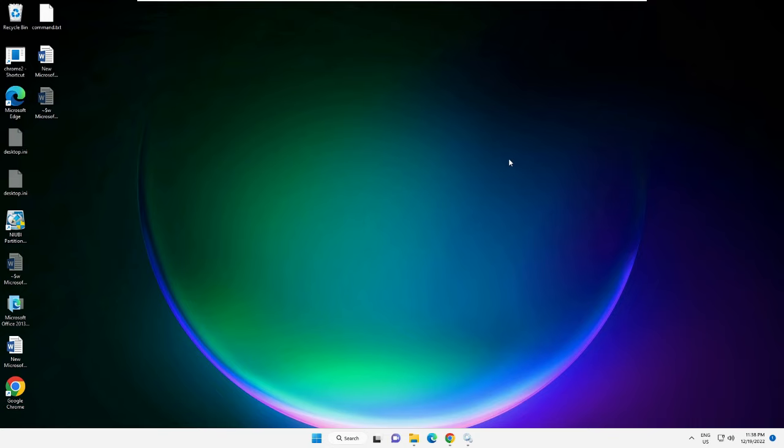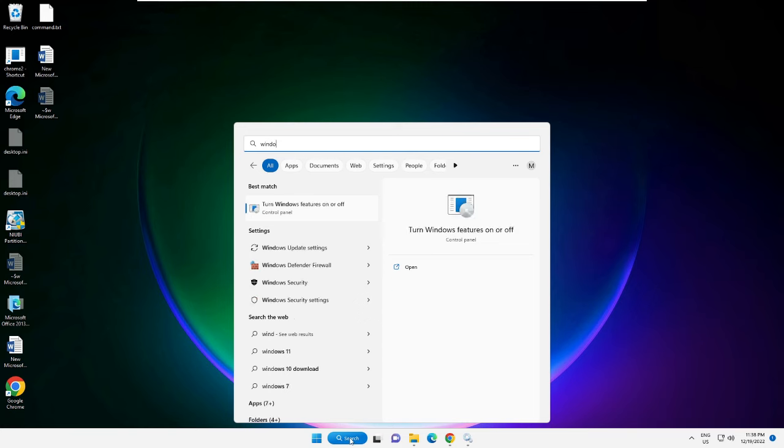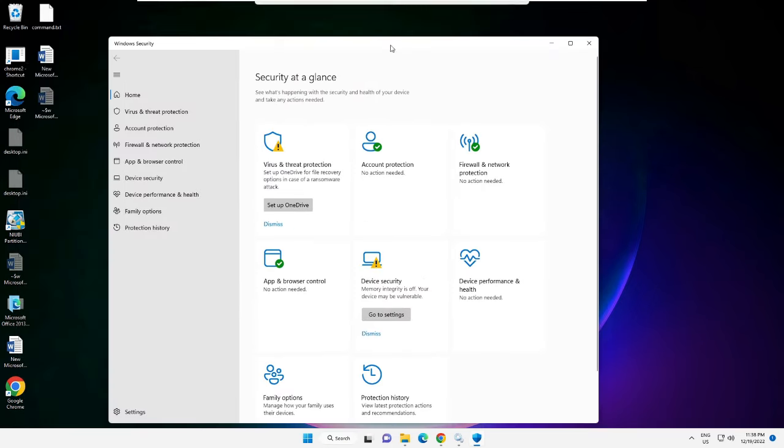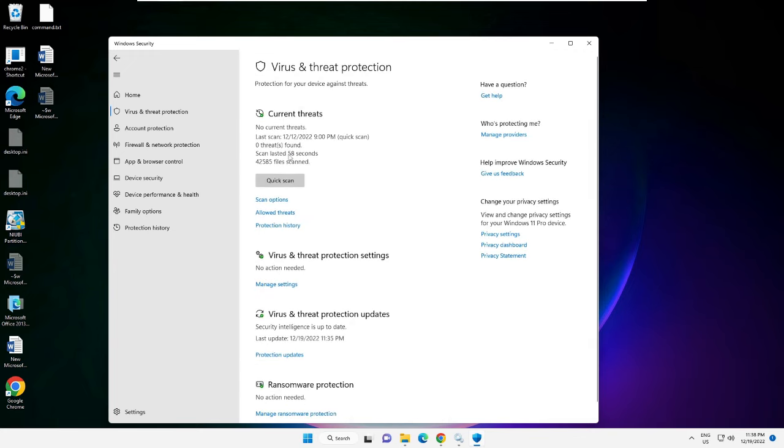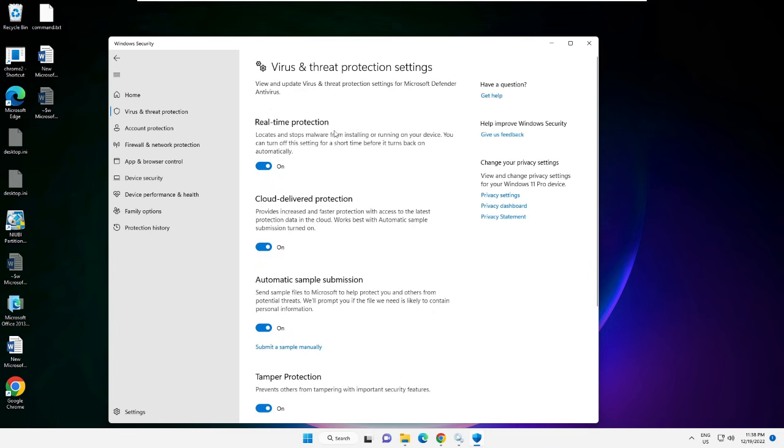Let me open Windows Security. You can see it's now coming up, I have no issues, the permissions and everything is working fine. Even if I open the Virus & Threat Protection, all kinds of protection and security is coming up.